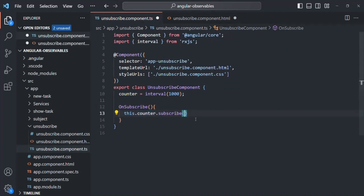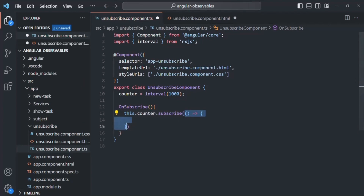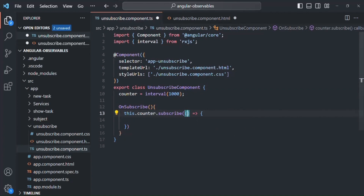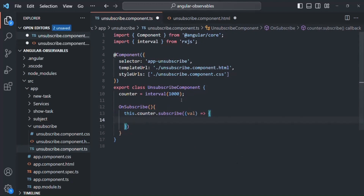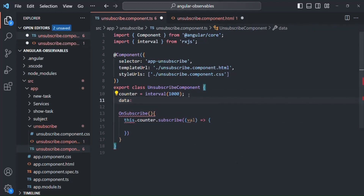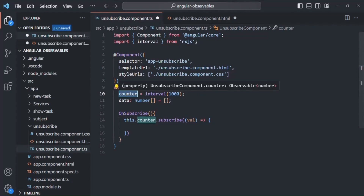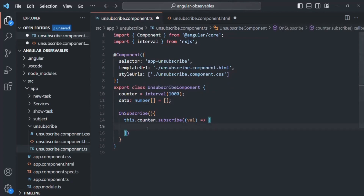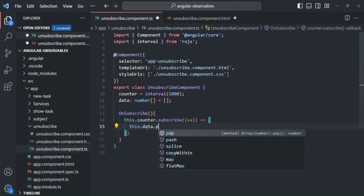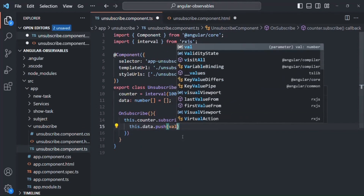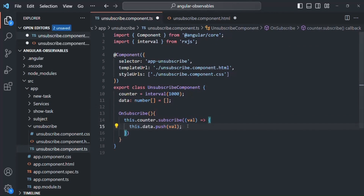We pass a callback function as the first argument to the subscribe method to handle the data emitted by the observable. The emitted value is received as an argument to this callback. Let's also create a property called 'data', an array of type number, initially an empty array. Inside the callback, every time the counter observable emits a new number we push that number into the data array.